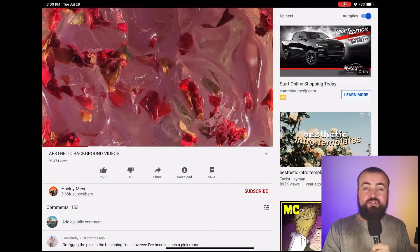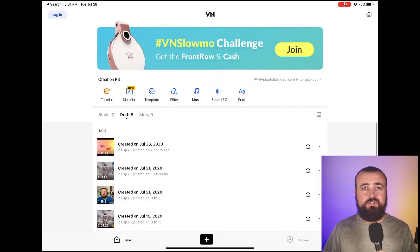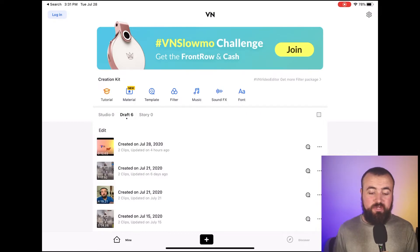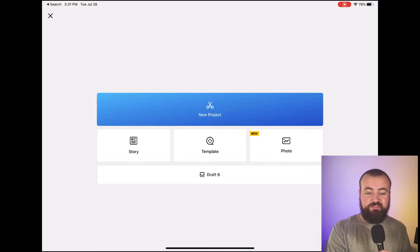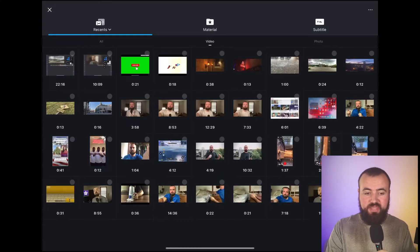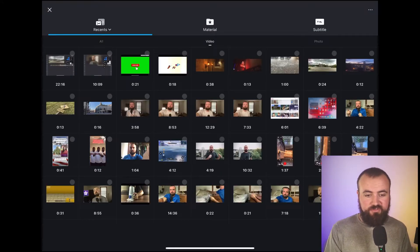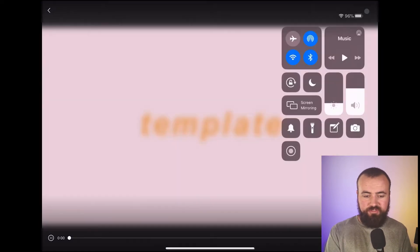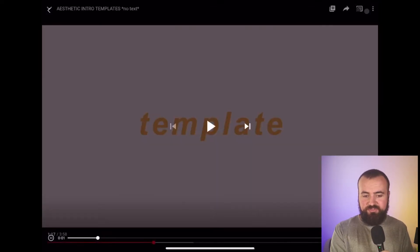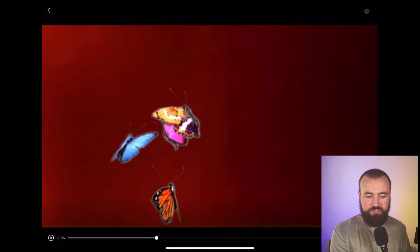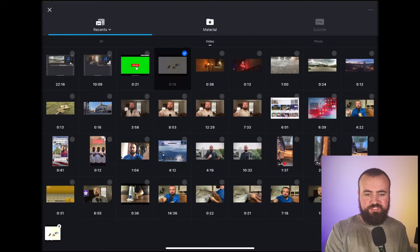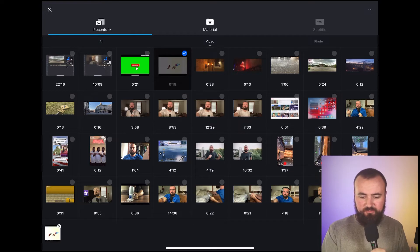Then what we're going to do is open up the VN Vlog Now app. I've just opened it up. What I'm going to do is click the plus button down on the bottom, then click new project. I'm going to select the video I screen recorded — this aesthetic background. As you can see, I screen recorded it. I'll click play — it's these butterflies here, which I thought was pretty cool. I'm going to click the check mark there and then click the next button.